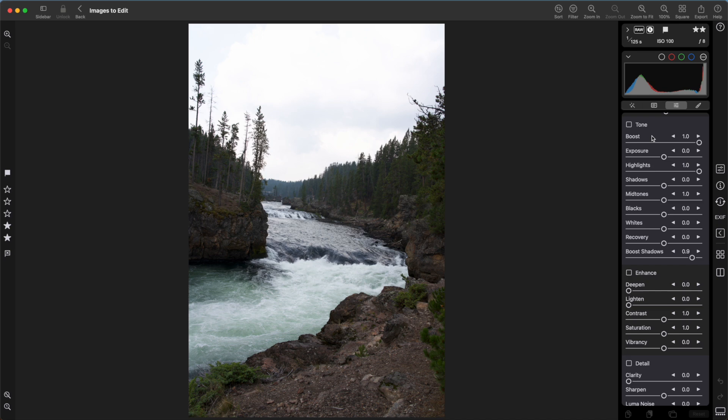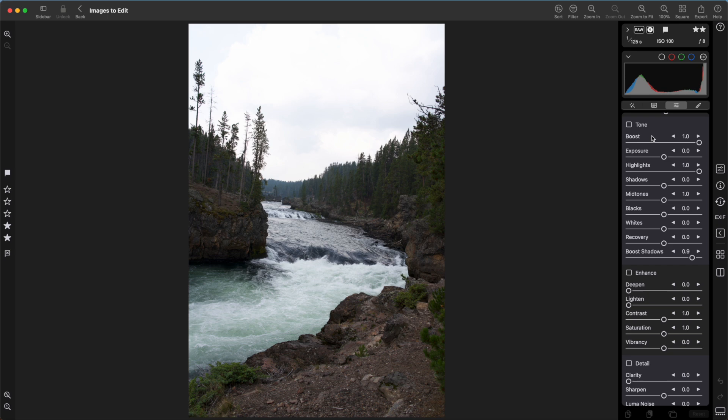That could almost use a whole video. In my other app, Raw Power, you had to know how to use it to get the best results when recovering highlights. However, in Nitro, there's a better way. Just use the Recover Highlights Quick Fix that I mentioned earlier. That'll move the boost slider and other important sliders for you.